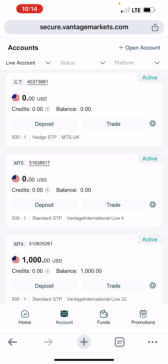Once you have funded your account, the next thing to do is connect that account to the master trader you want to copy. The reason why you created the copy trading account in the first place is to copy somebody. If you are not copying anyone and want to trade on your own, you don't need the copy account — you can just open your MT5 or MT4 account. But because you are copying trades, that's why you need this account.